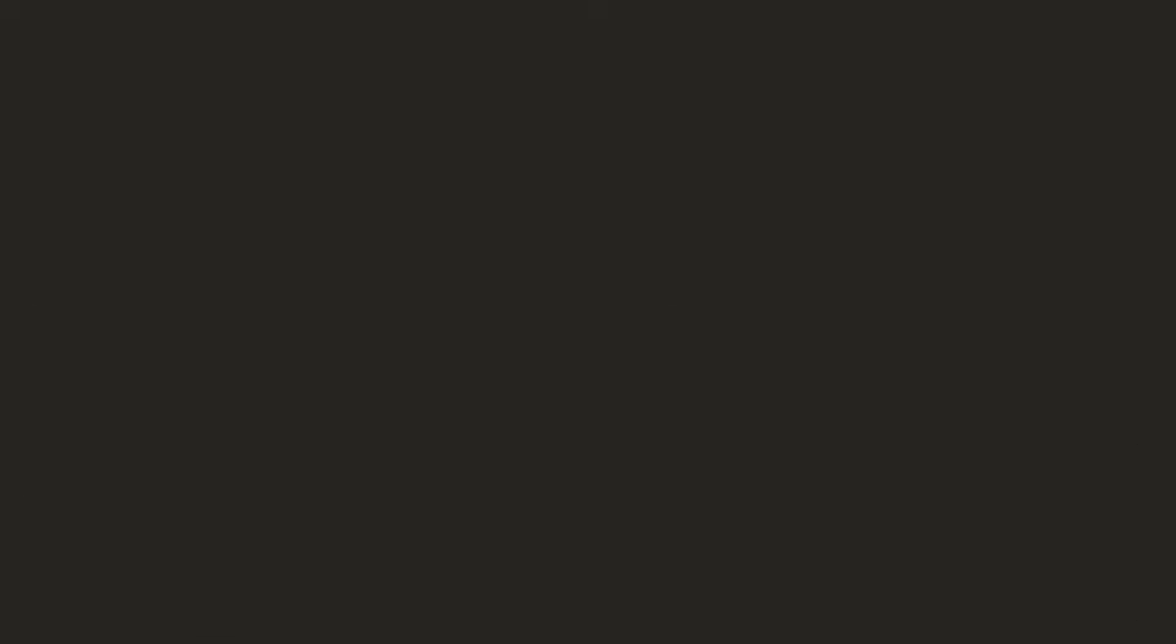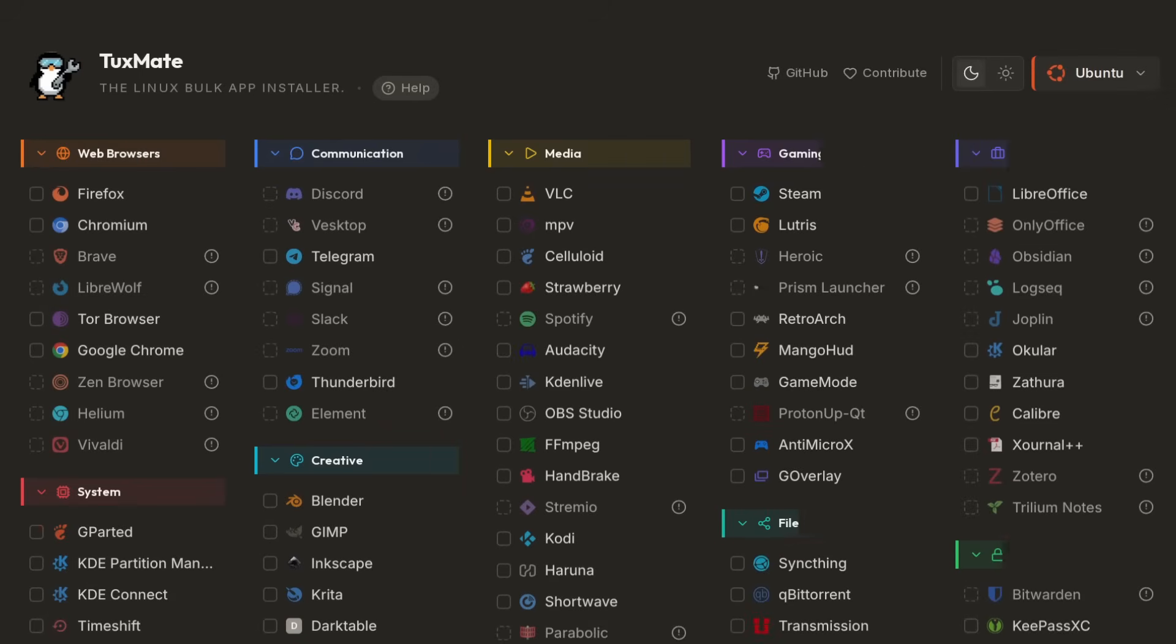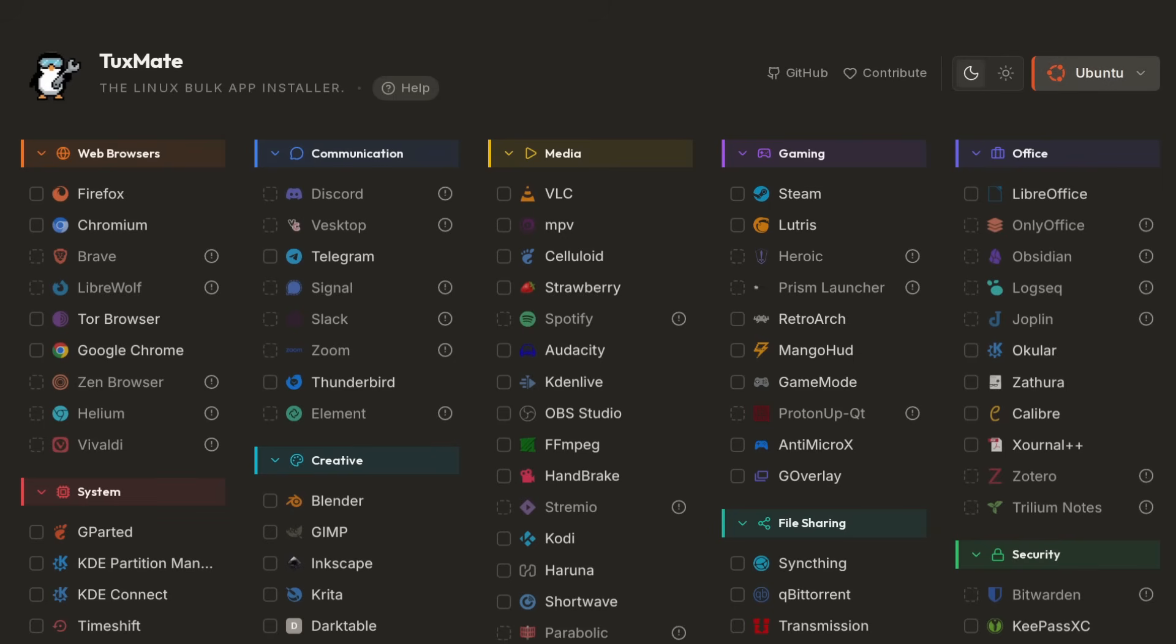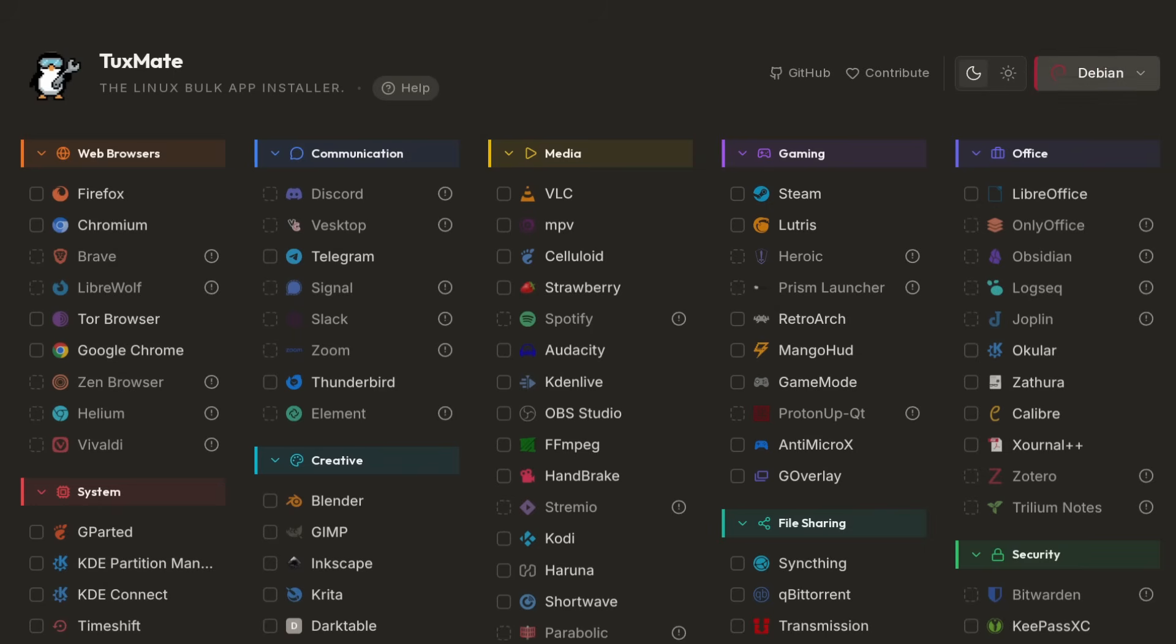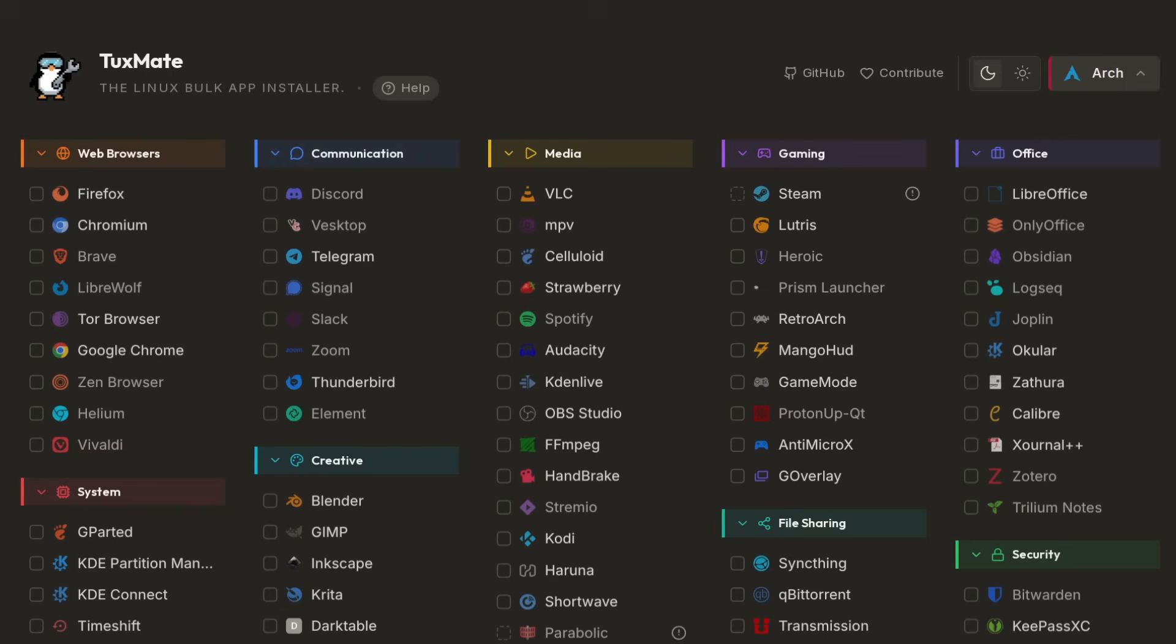The second biggest issue is getting the applications that you need installed on Linux, because the command line can be intimidating. That is the problem that Tuxmate is trying to solve. This is a bulk app installer for Linux, and more specifically for Ubuntu, Debian, Arch, and the rest of the distros you see here in this drop-down menu.